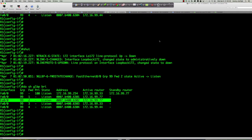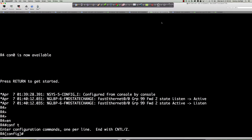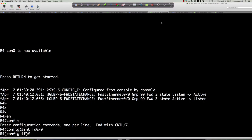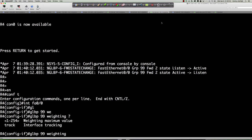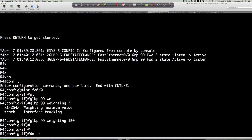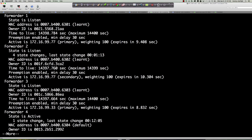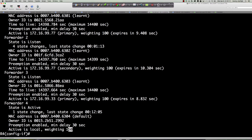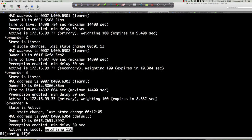That begs the question: let's change the weighting. On router 4, interface FA0/0: 'glbp 99 weighting 150'. I can weight from 1 to 254. Let's set it to 150 and see what happens. 'Show glbp' — we are forwarder 4, active virtual forwarder 4, and the weighting is now 150. When you would typically change the weighting is when you want to prefer one router over another in how traffic is distributed — maybe this router has that gig circuit while others have T1s.